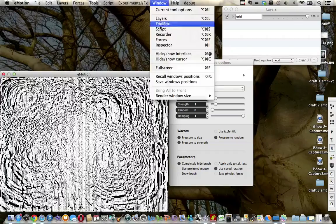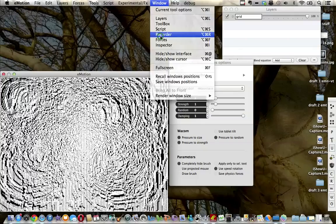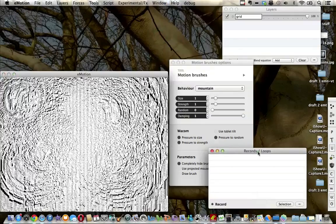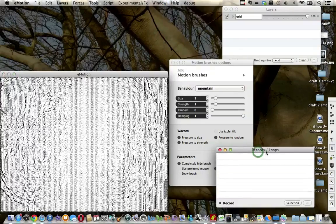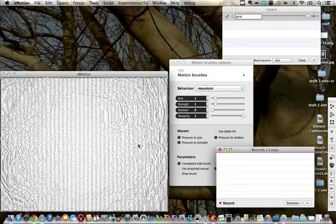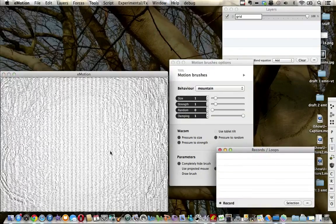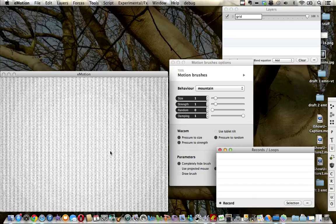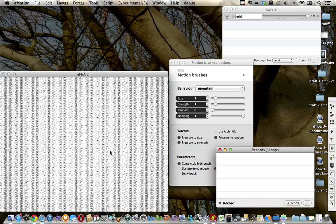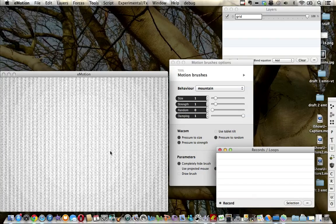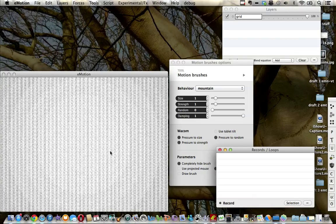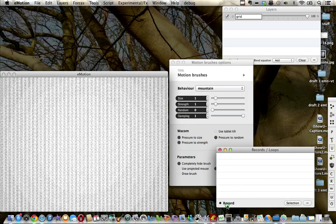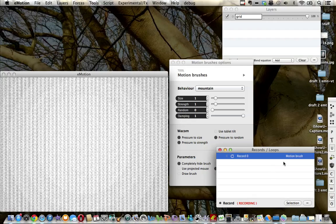With the recorder it's possible to record that path and then use it within the scripting function, which we'll look at in a subsequent video. So I've clicked record, it shows that I've got a motion brush selected.